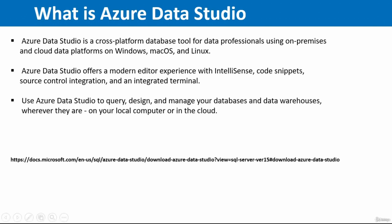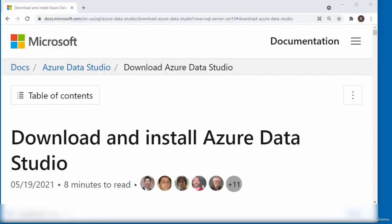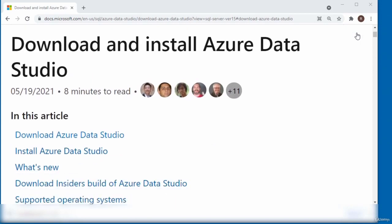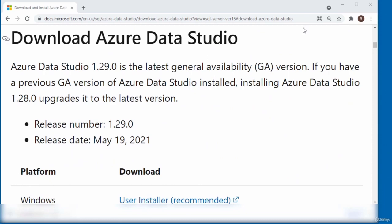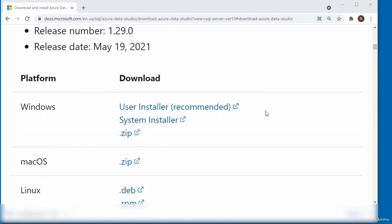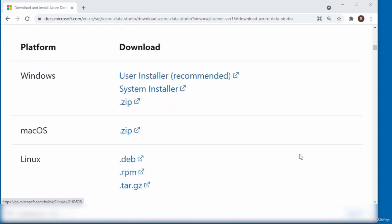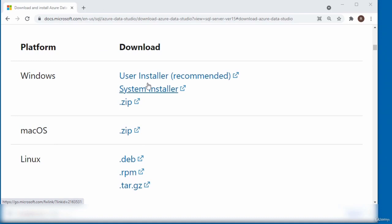The link to download Azure Data Studio is displayed on the screen. This is the webpage that contains the link to download Azure Data Studio. Scroll down to where the link is. You can see where it says Download Azure Data Studio — there are different installation methods, and the recommended one is the user installer. The reason the user installer is recommended is because it does not require administrator privileges, which simplifies the installation and upgrade process.